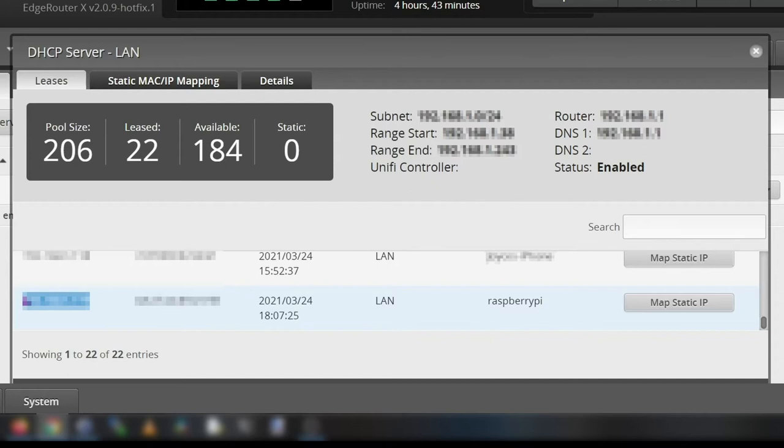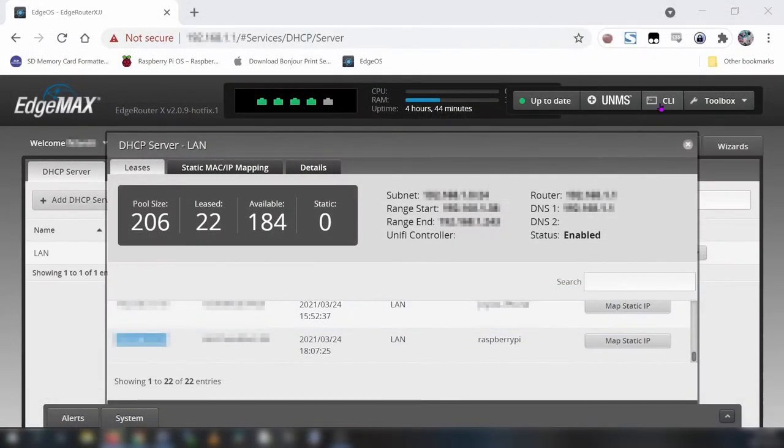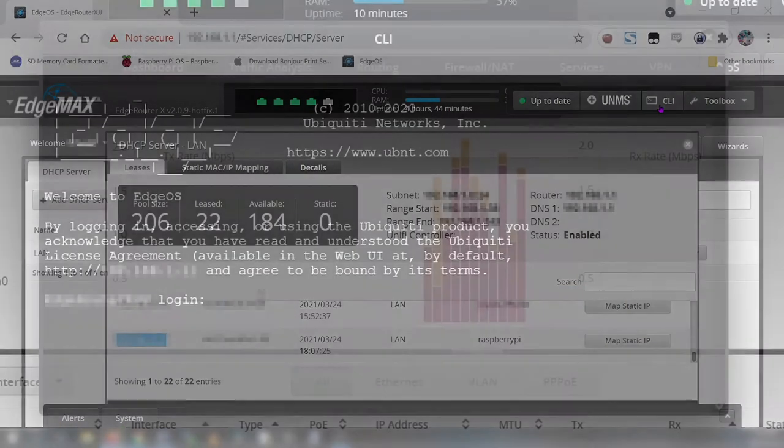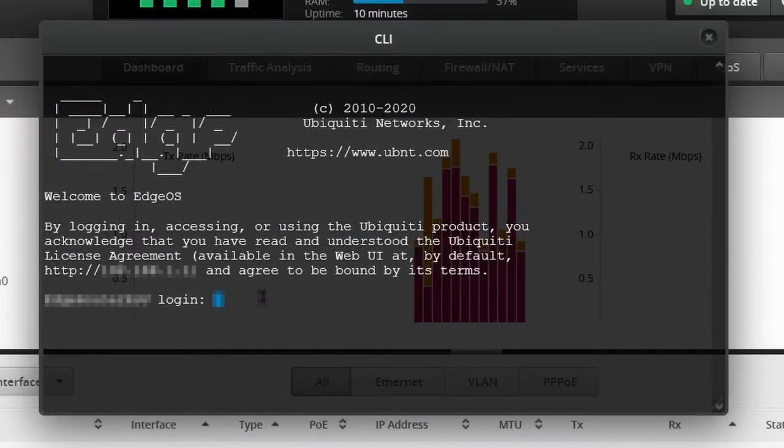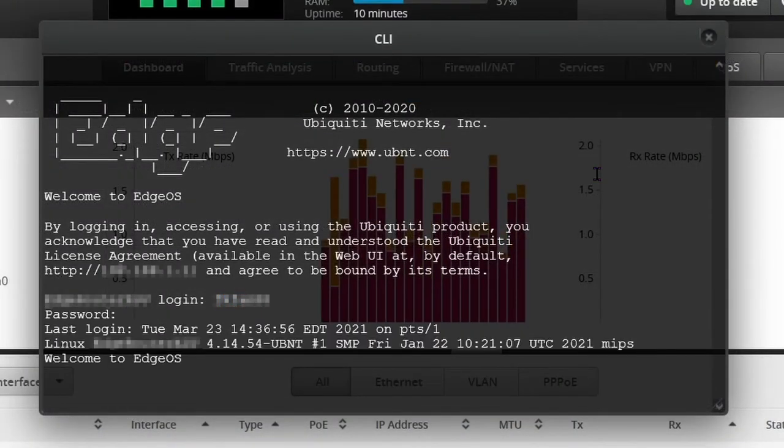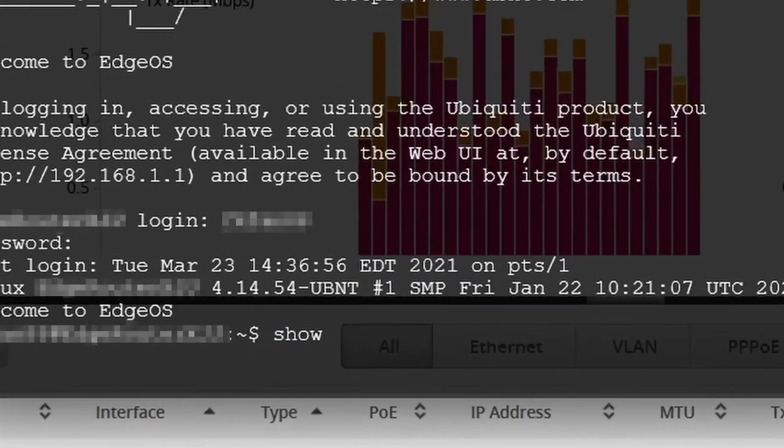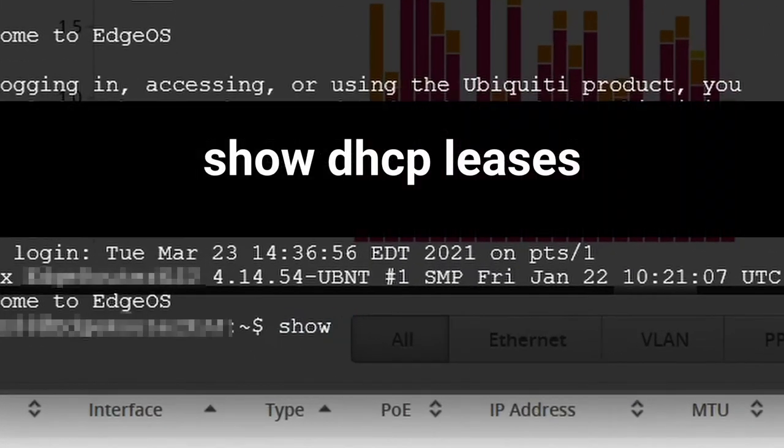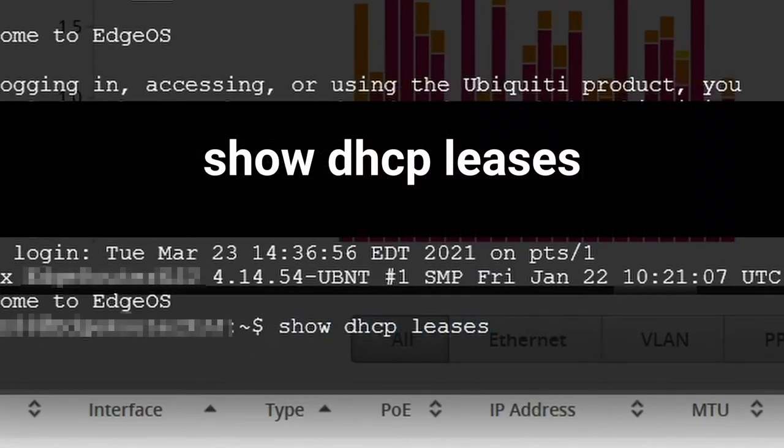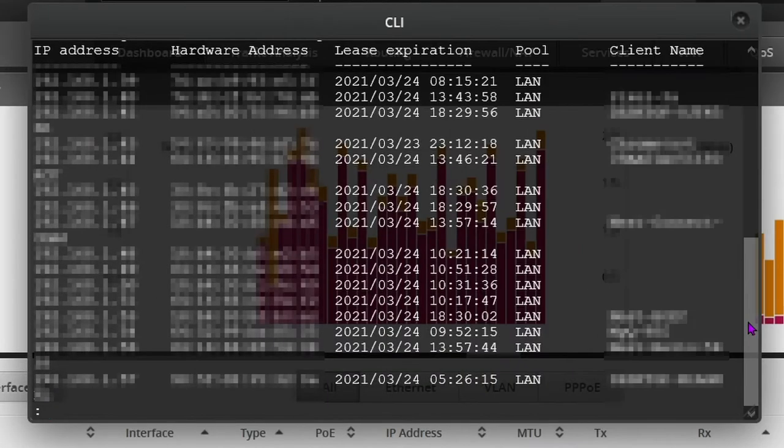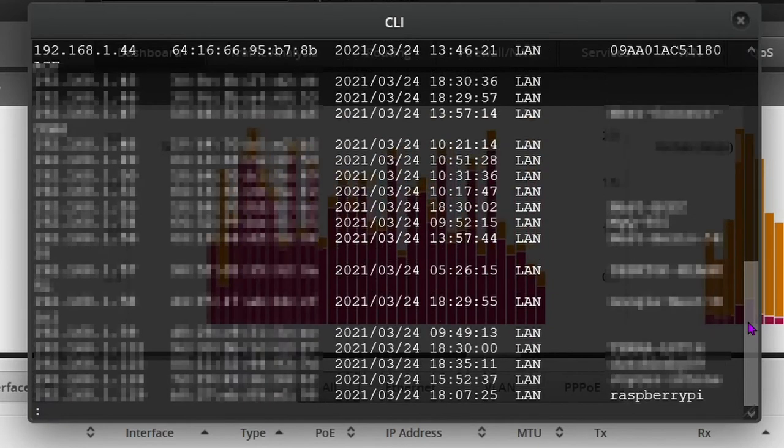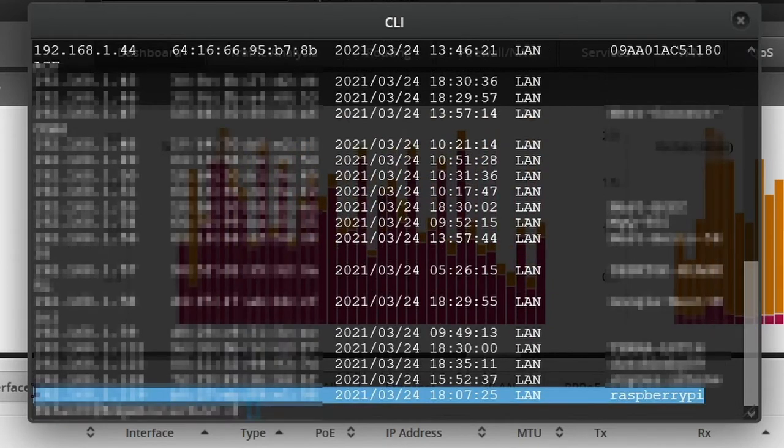If for some reason the above method doesn't work for obtaining your Pi's IP address you can also do it through the command line interface or CLI if you prefer the hacker lingo. Click CLI at the top right. Log in with your router admin username and password. Then type show space dhcp space leases. Then hit enter. If you see this colon symbol it means that there are more hidden lines beneath. Tap enter to scroll to the next line until you find your Raspberry Pi's IP address.